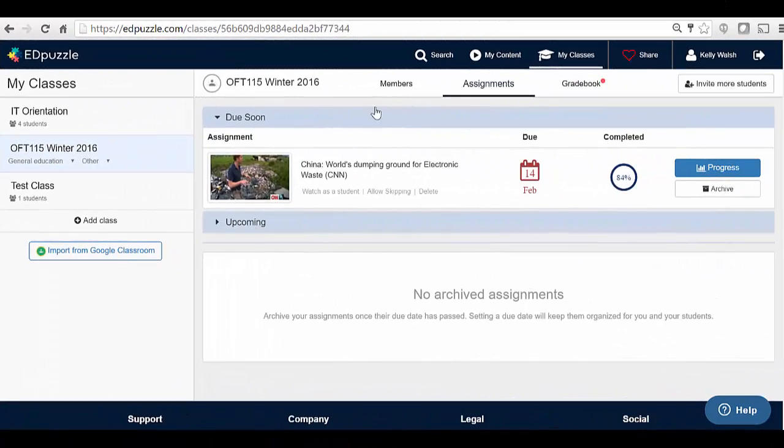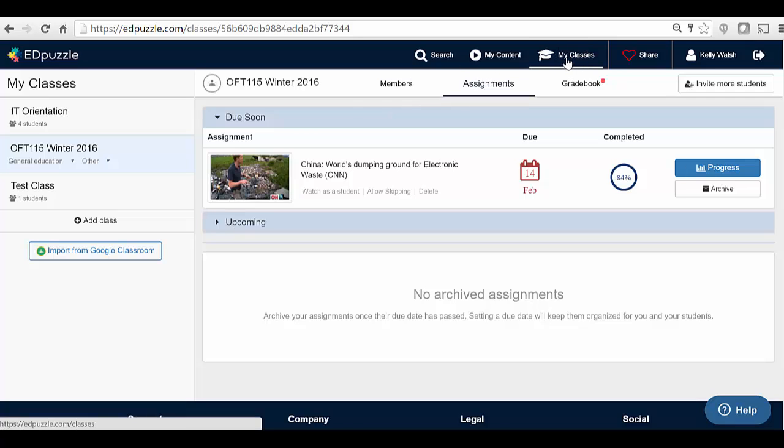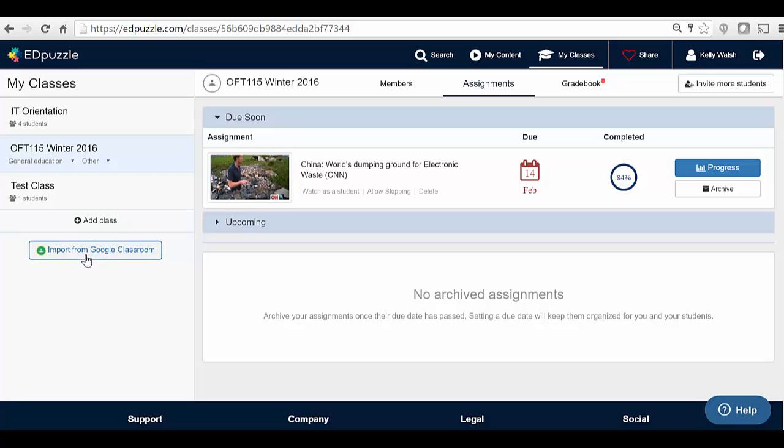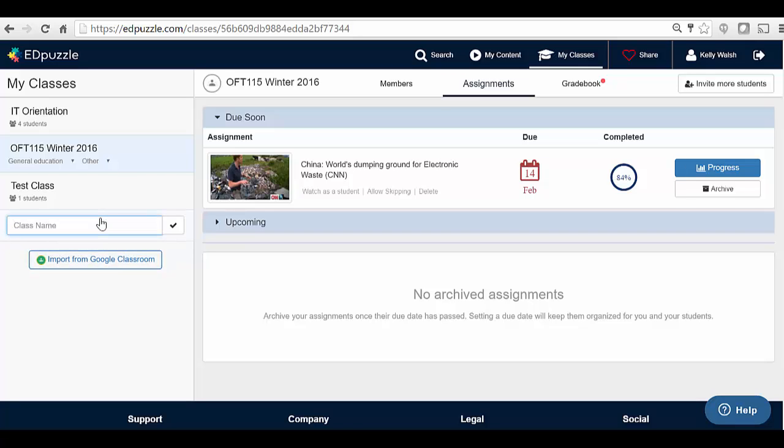Now, once you've built out your questions, you're going to want to come to My Classes up here, and you're going to want to add a class. Now note, you can also import a class from Google Classroom. When you do add a class, you just give it a name, and then what happens is you then associate the videos with a class.